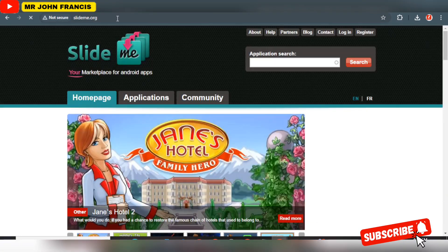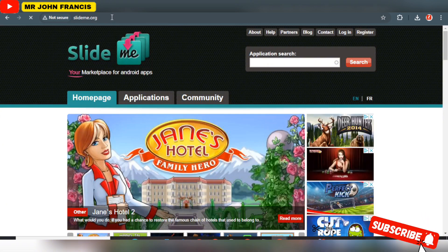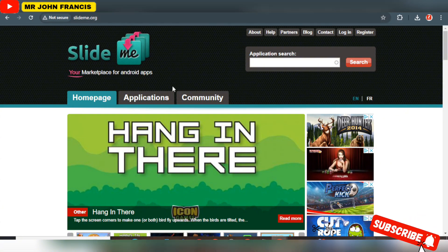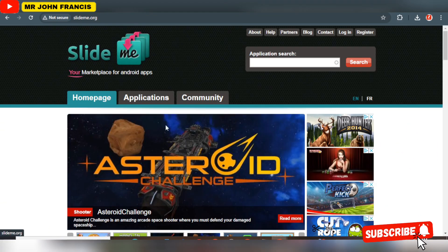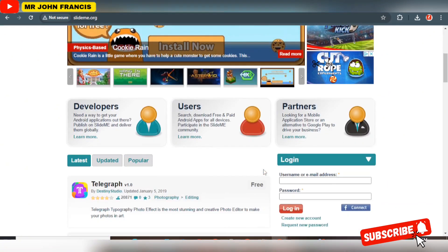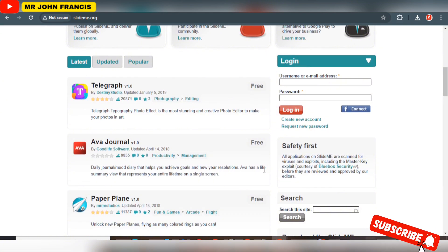The first platform I recommend is SlideMe.org. Remember, I told you I'm going to give you the best at the end. SlideMe.org is a platform that will help you get downloads for your application. On the home page you're going to see lots of video games and applications being published here every single time.